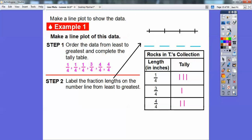This tally table is going to help us build our line plot. Let's label the fraction lengths on the number line from least to greatest. Here's a number line with no numbers, so we're going to put the fraction numbers in. Since there are four spots, our smallest length is one-fourth and our biggest is four-fourths. So this will be one-fourth, two-fourths — which is the same as a half — three-fourths, and four-fourths.